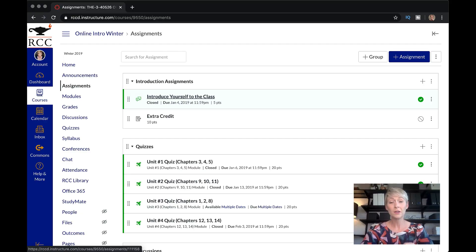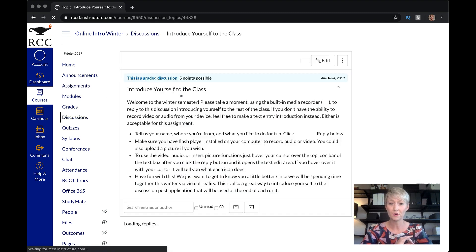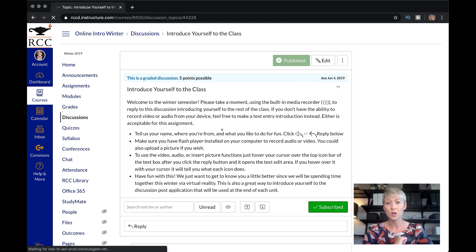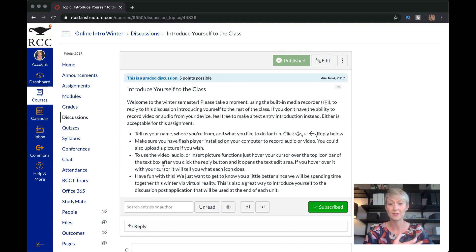Let me show you what it looks like in Canvas. Here is the 'Introduce Yourself to the Class' — this is from an old class from last year that I taught online. You go under Assignments. I said welcome to the semester, take a moment to check the recorder, and then I gave them the bullet points of what I want them to do in the assignment: tell us your name, where you're from, make sure you have Flash Player installed on your computer.